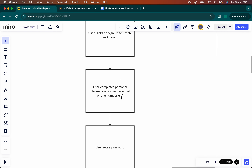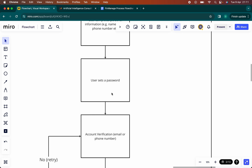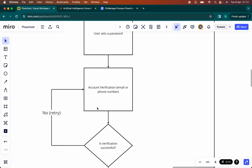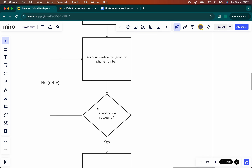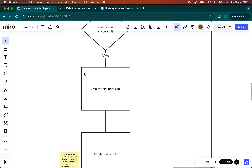Then you set a password. And then we need to verify that you've given us the right email or phone number. If that's all successful, you can move on. If it isn't, keep trying until we can confirm your number or your email. Verification successful means we have successfully confirmed your email or your phone number — whichever you provided. That's what we use to confirm.